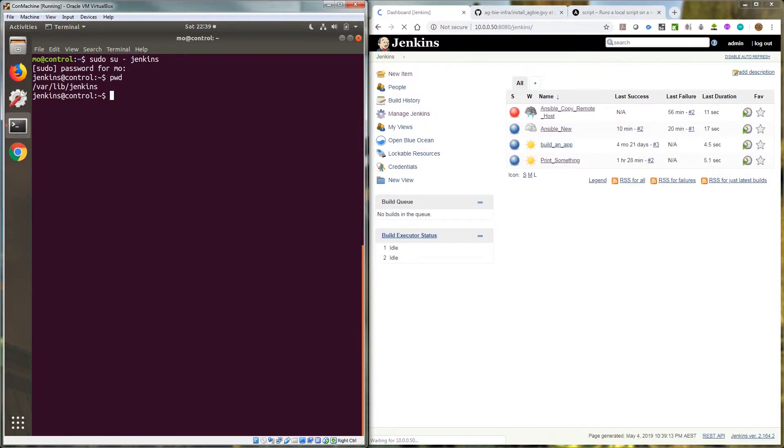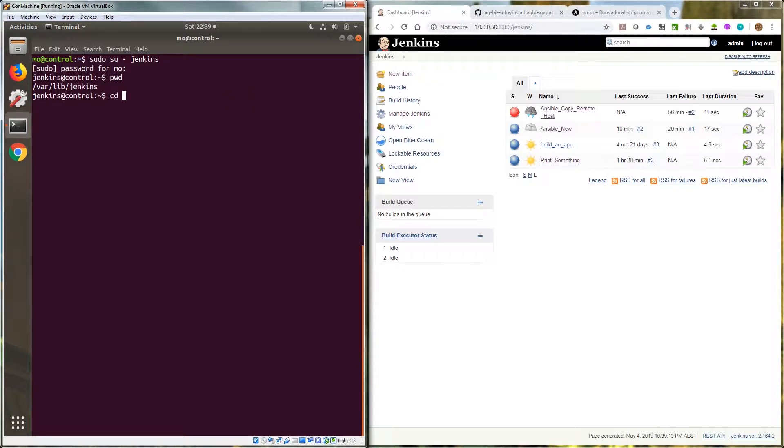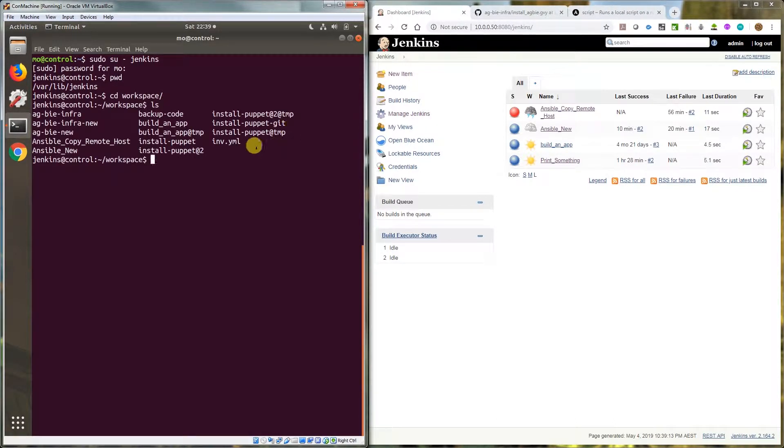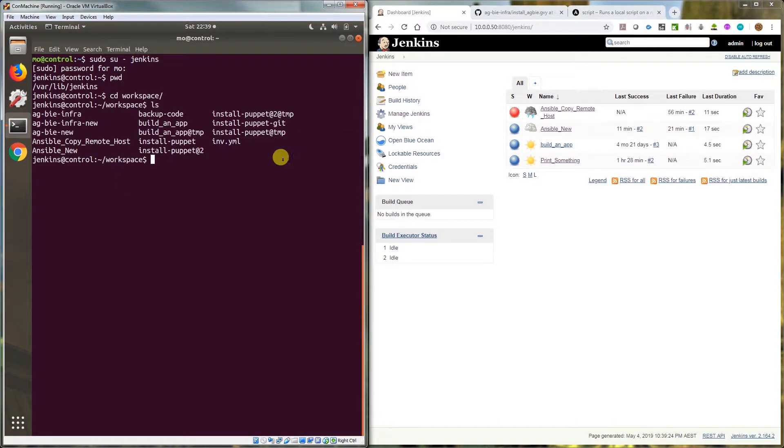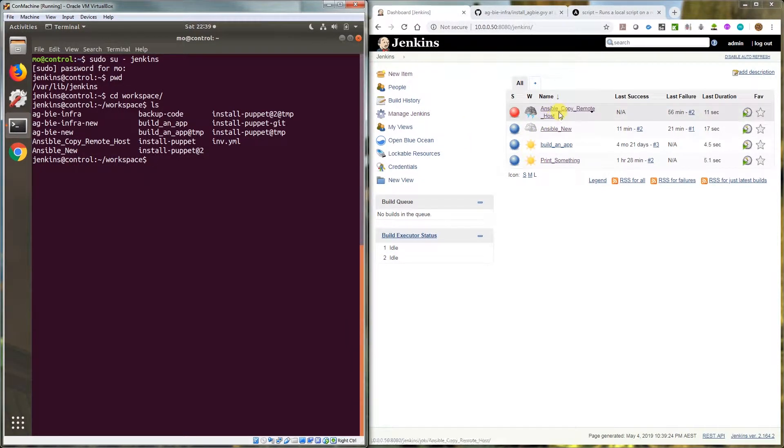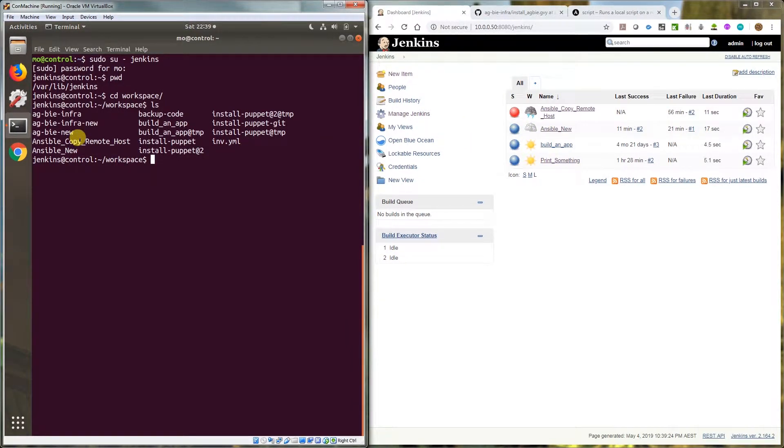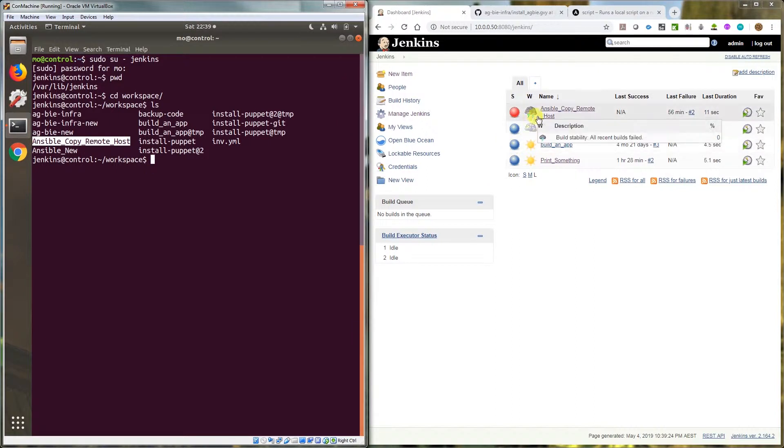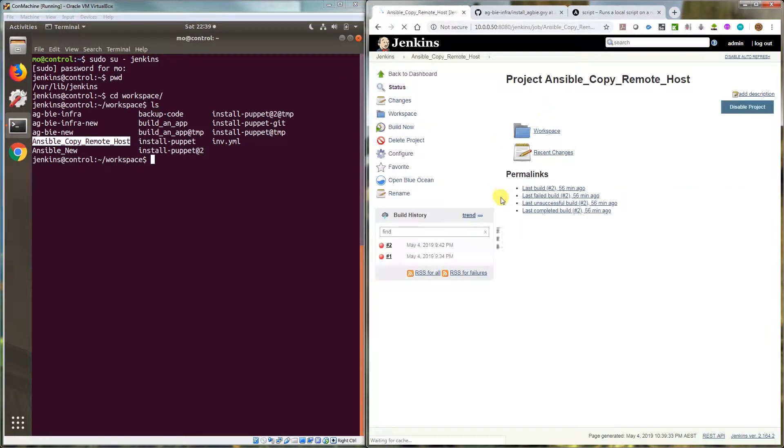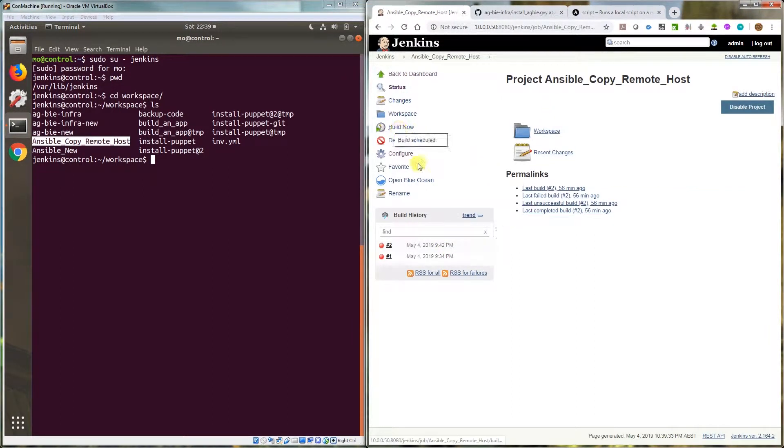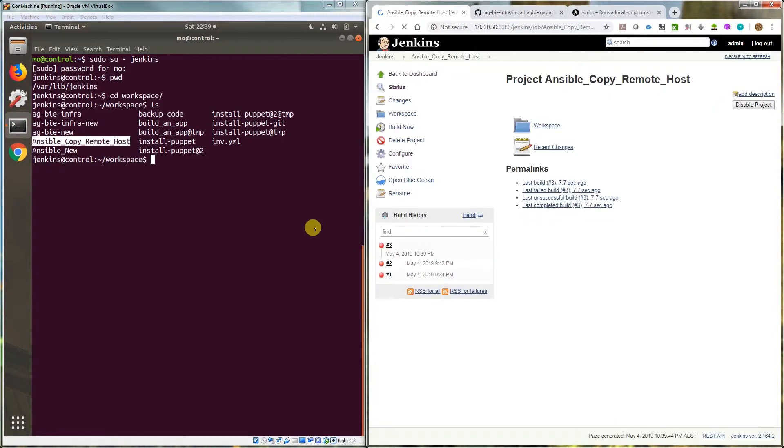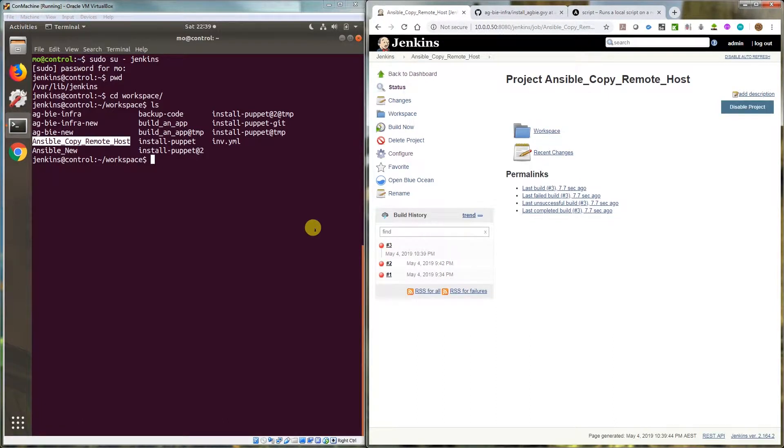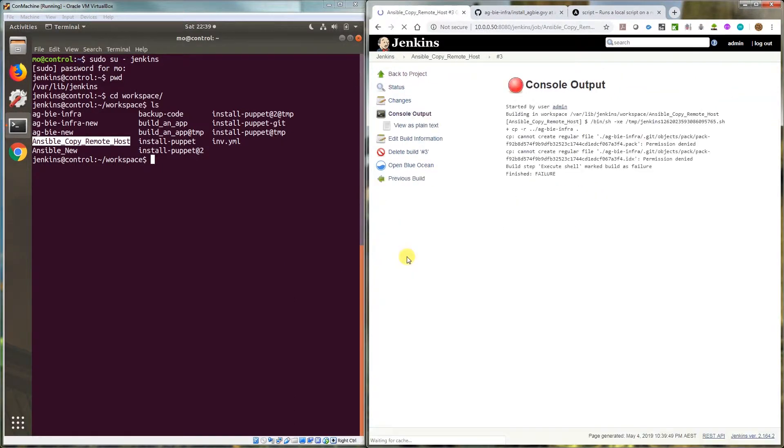I'm in the Jenkins home and if I cd workspace you should be able to see, yeah, these are all the jobs. The job that you see here at the top, Ansible copy remote host, is that one. So we're on the same host and when I go in and run this job, build now, it'll fail. I'll just take a moment and show you how the code's laid out. Okay, it's already failed.